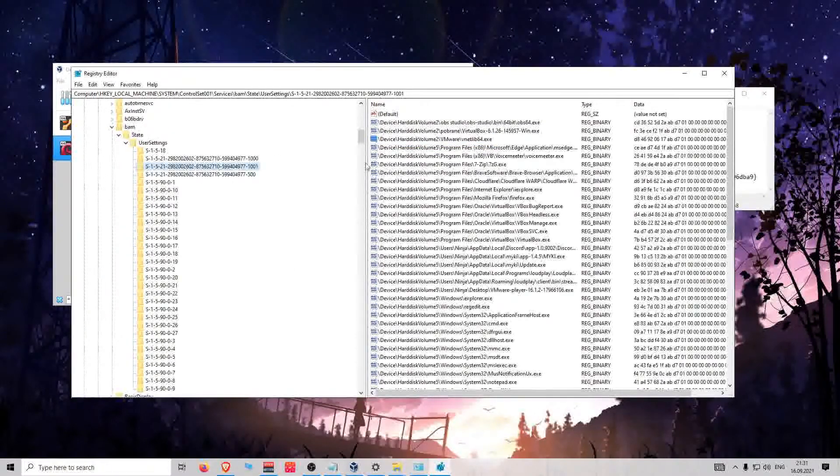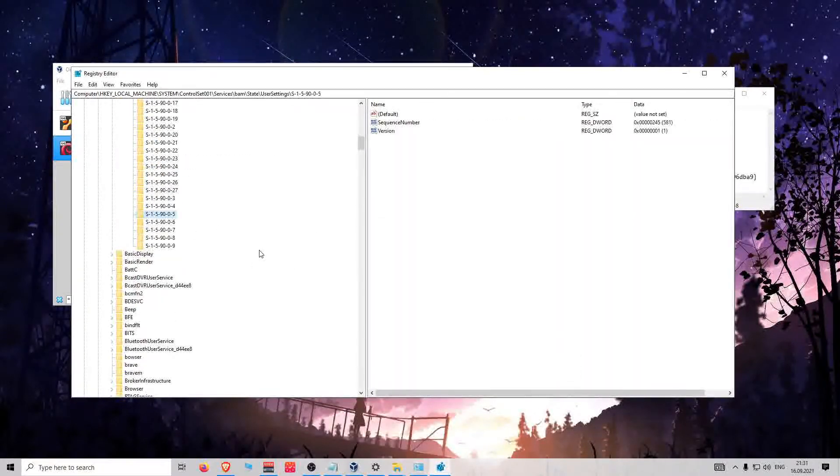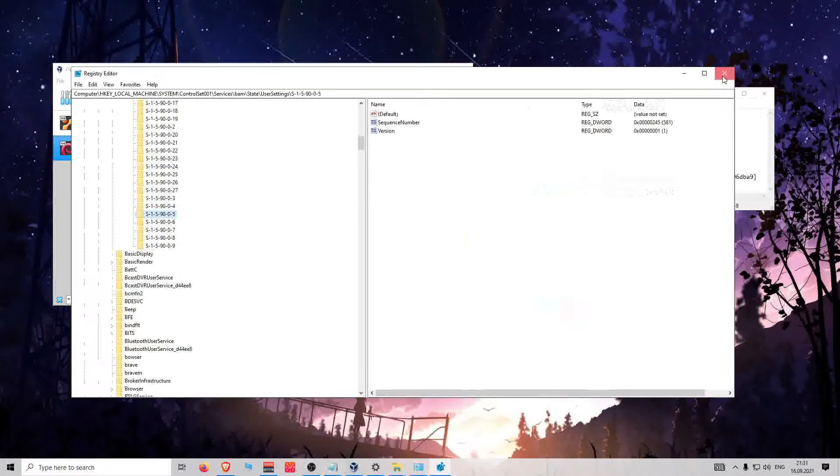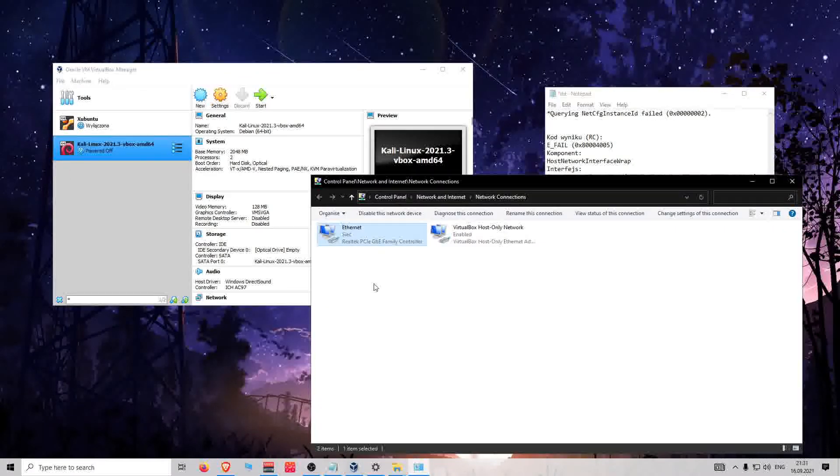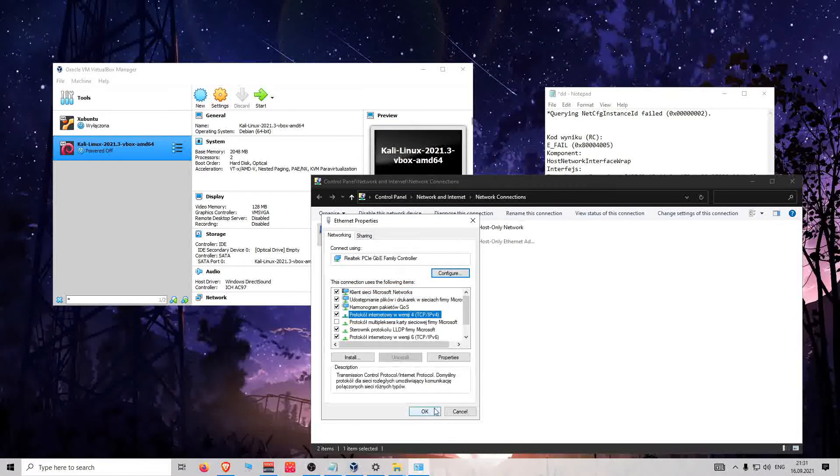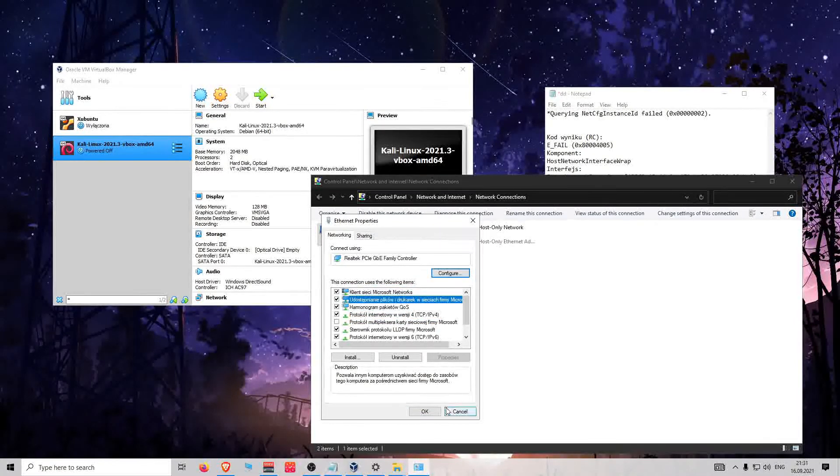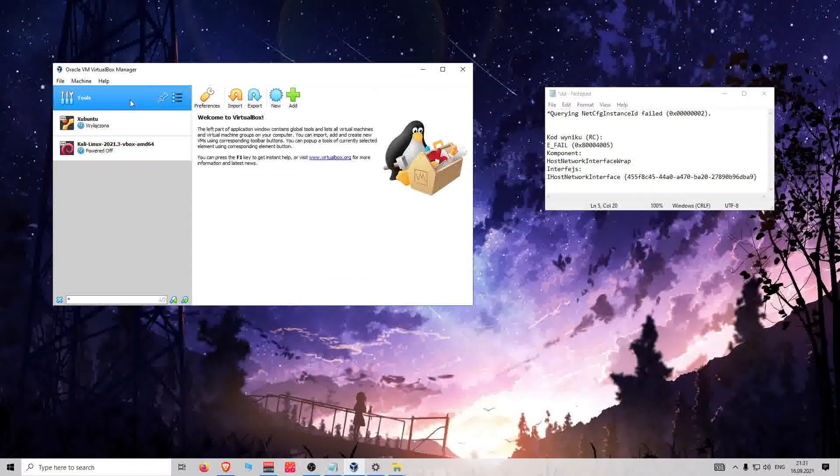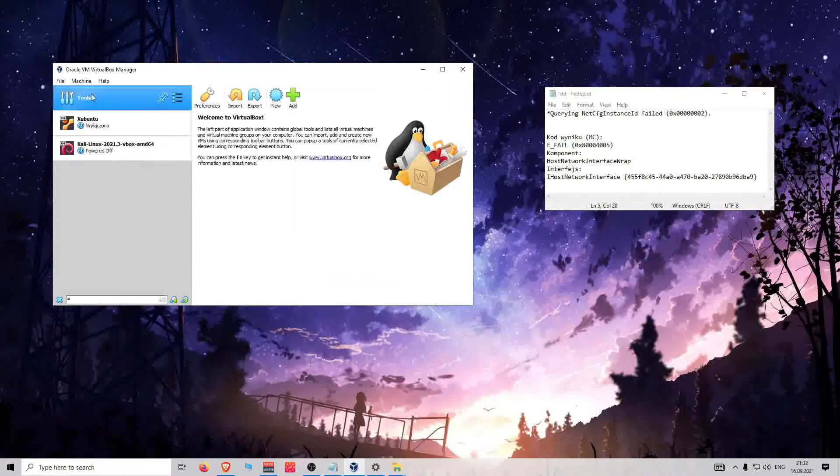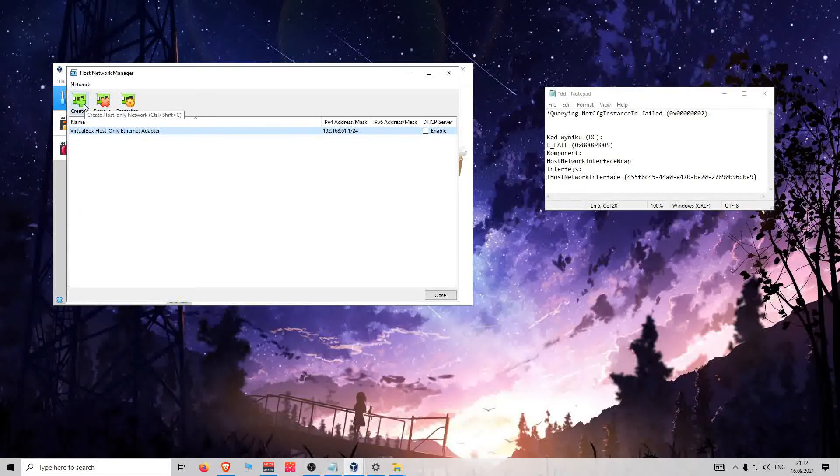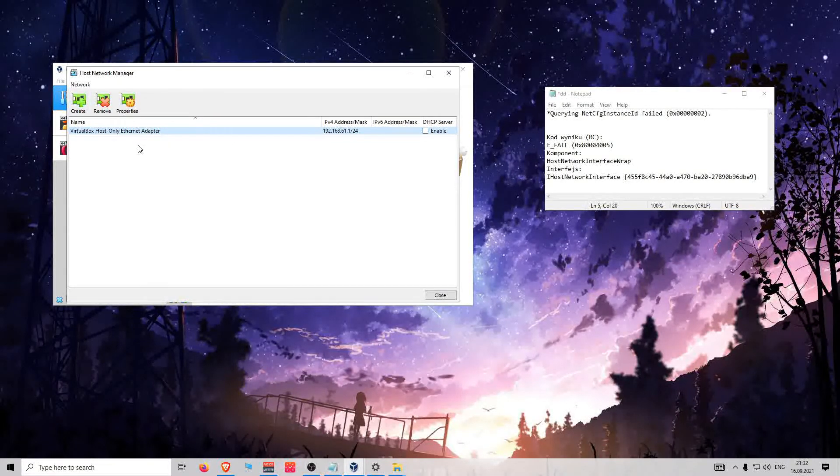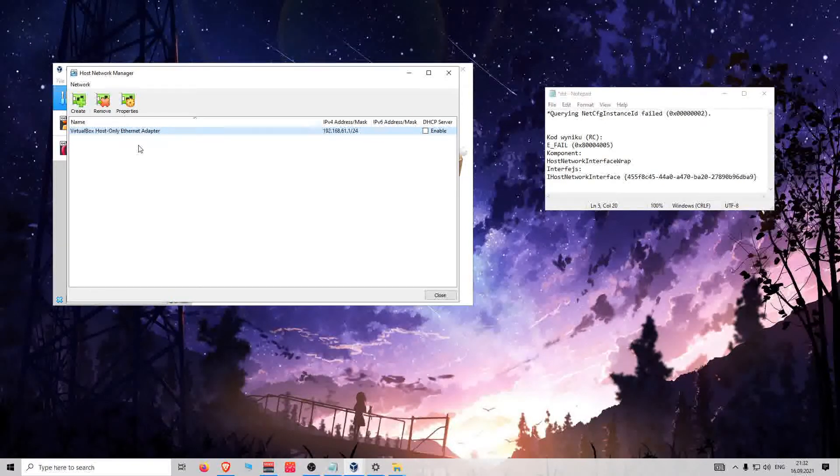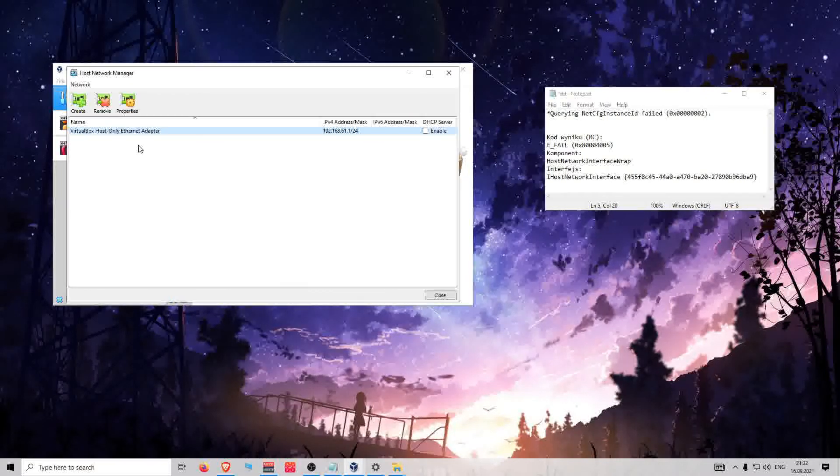When you did it, you can now check again if you can uninstall it. And if you can uninstall it, you will probably be able to go here to Host and create, create, create new virtual host adapter. So thank you for today, I hope I solved your problem.